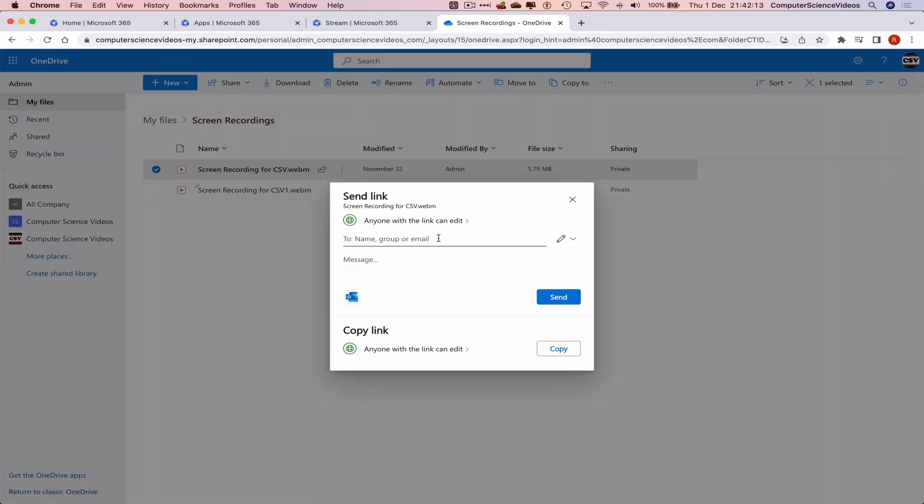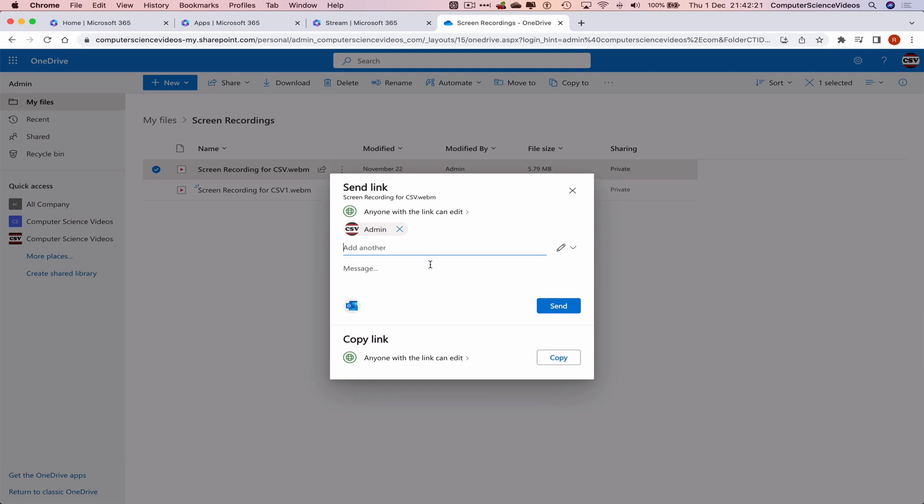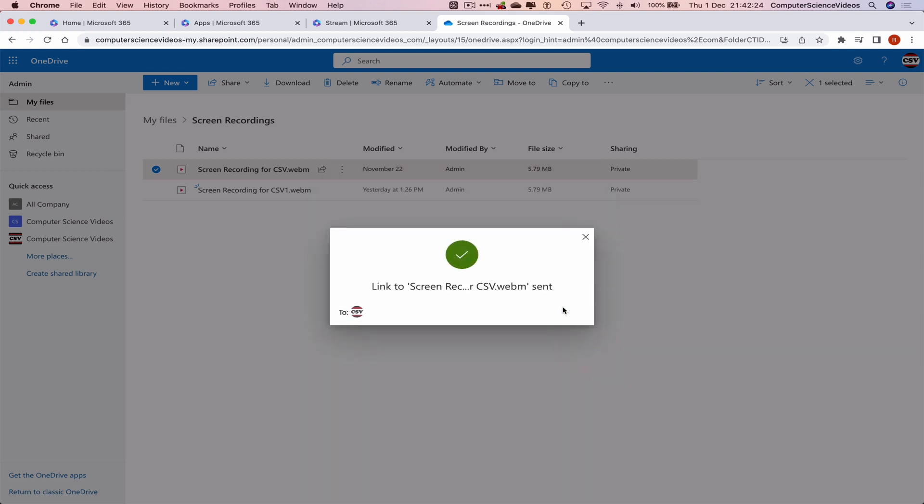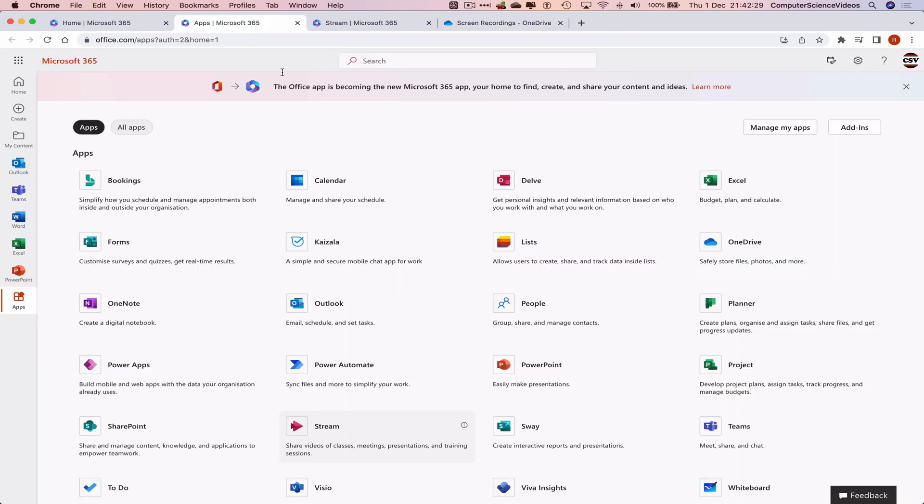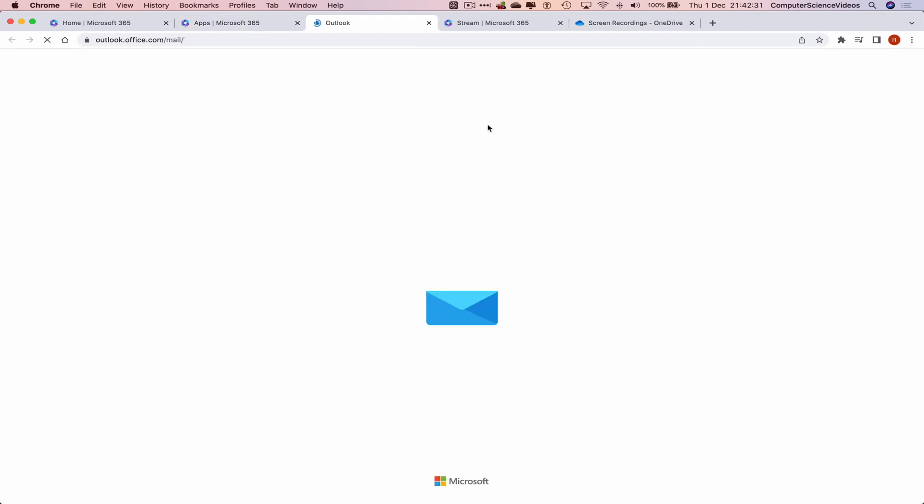And now let's just add in the admin's email, which is admin at computer-science-videos.com. Click on Send. And this will now send the video directly via the email. Let's go back to the applications and go to Outlook.